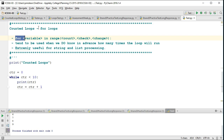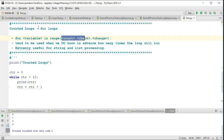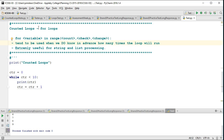The general structure is: we have 'for', then a variable which acts as our counting variable to keep track of how many times something is run, and then we have what's called a count, check, and change. For loops tend to be used when we know in advance how many times the loop will run, and they're extremely useful for string and list processing, which we'll see in some later videos.